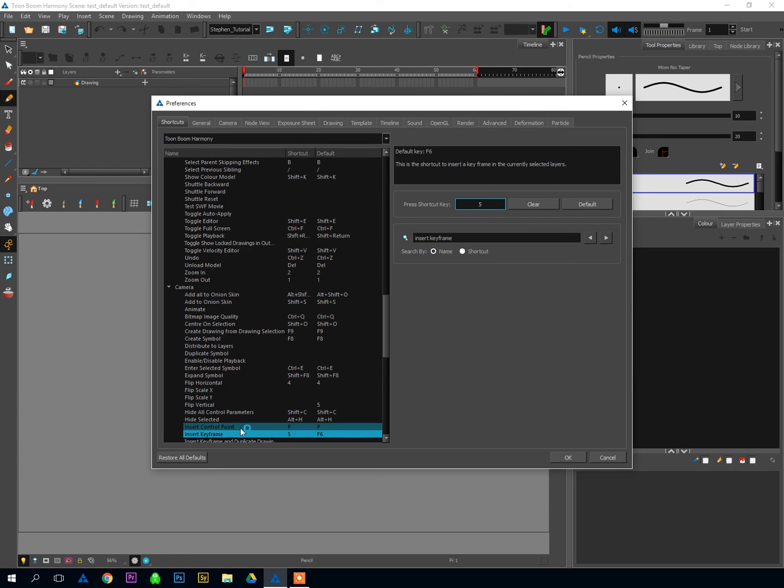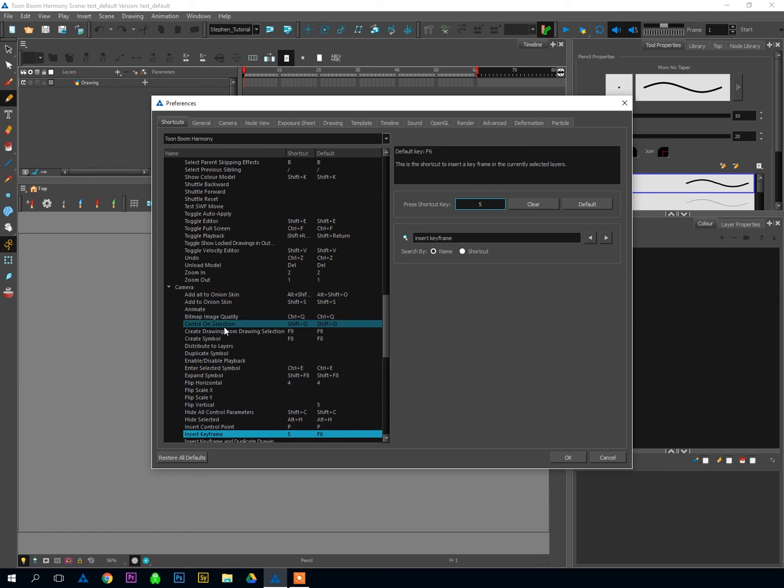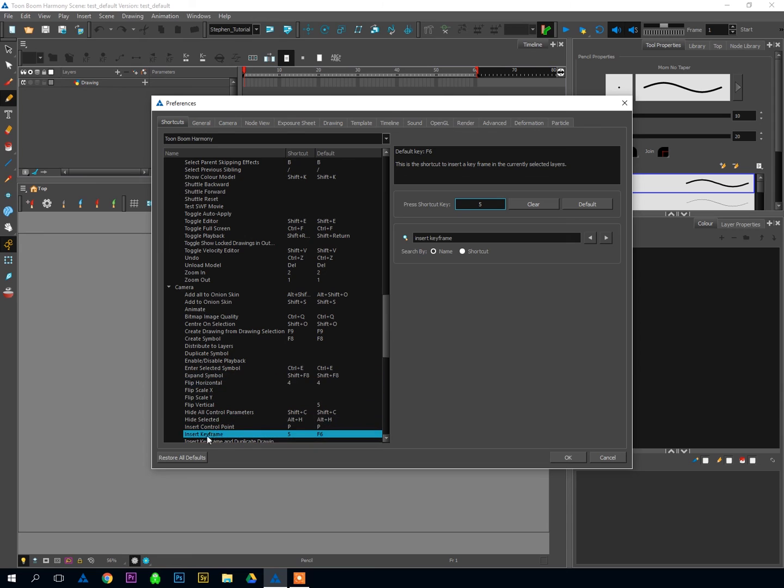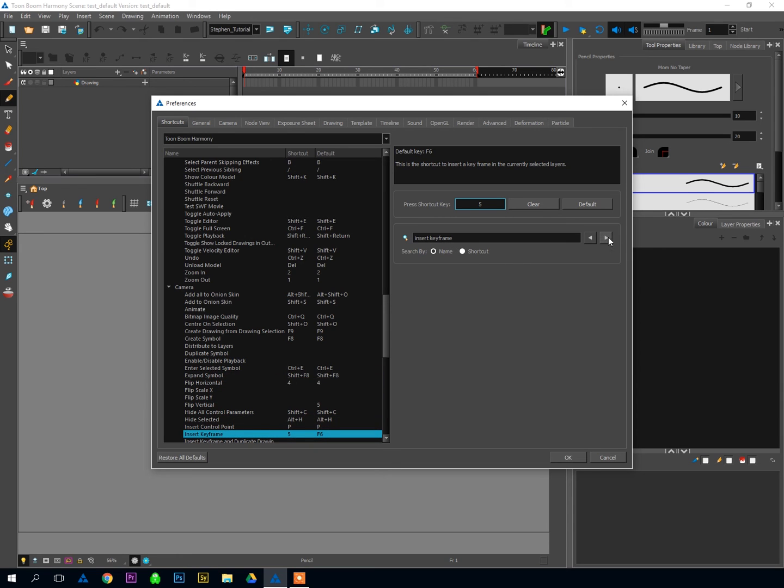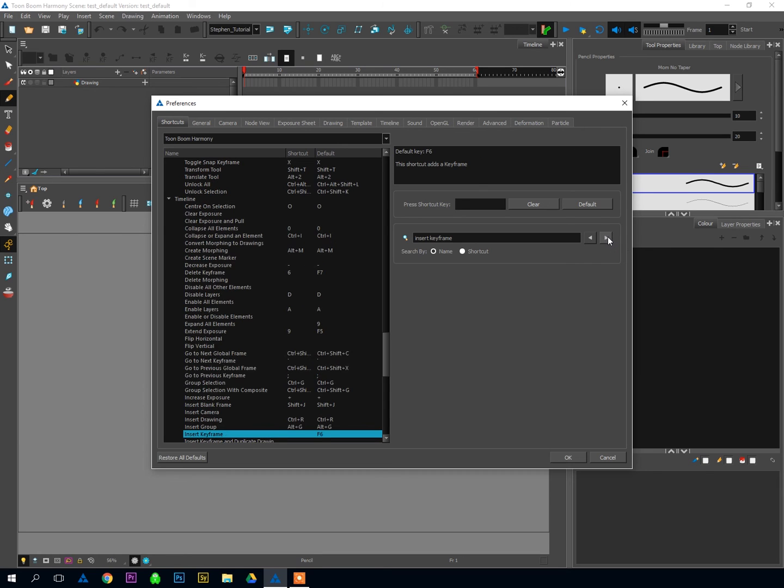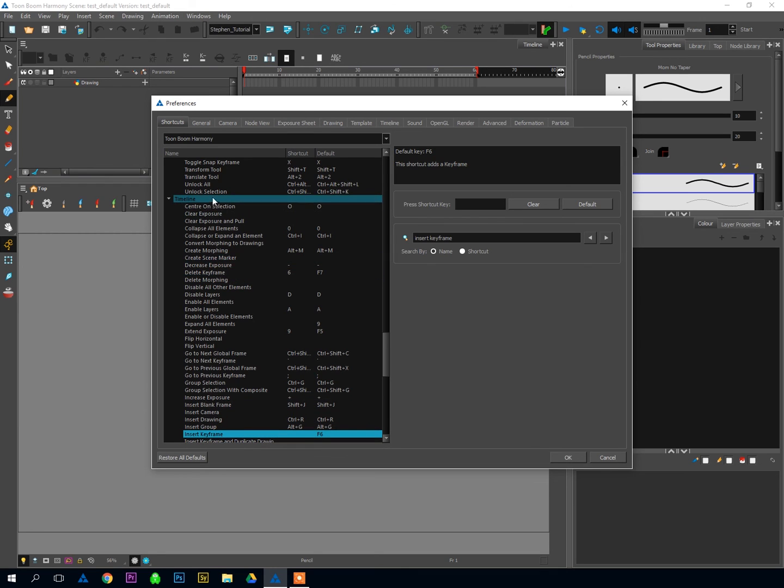And also be careful that sometimes these shortcuts will show up multiple times in these menus because you can access them in different parts of the software. So after you've found Insert Keyframe once, I can just hit this arrow. It'll pop over to the next instance of it. So I've got Insert Keyframe and Duplicate Drawing. I'm not interested in that. Hit it again.